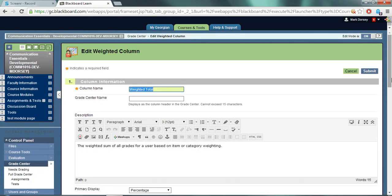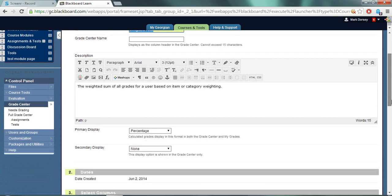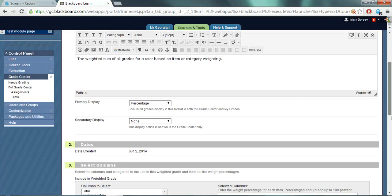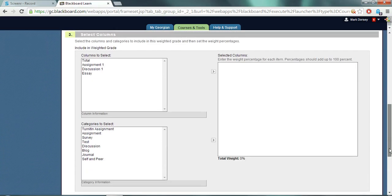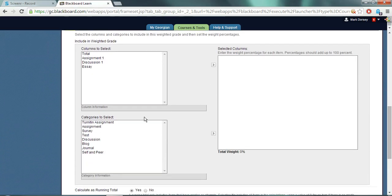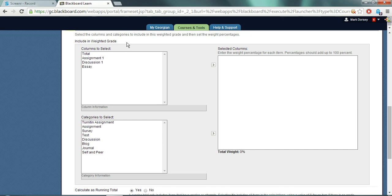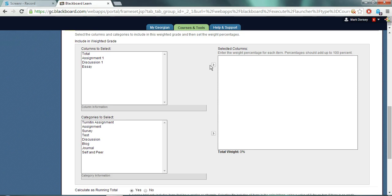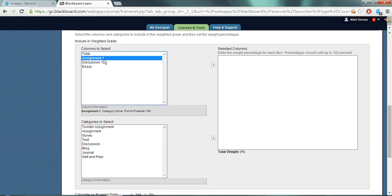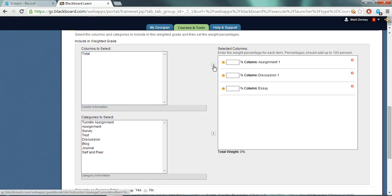On the next screen, scroll down until you see a series of three boxes. In the columns to select box, highlight the columns you wish to include in the overall grade and click the over arrow to bring them to the selected columns window on the right. I'm going to include these three and put them over.